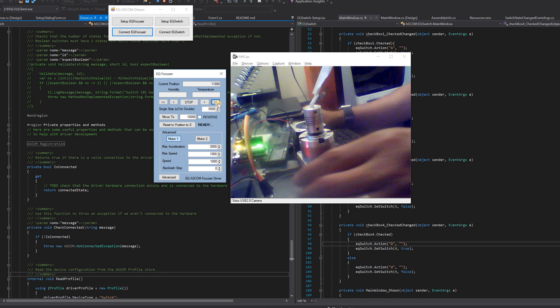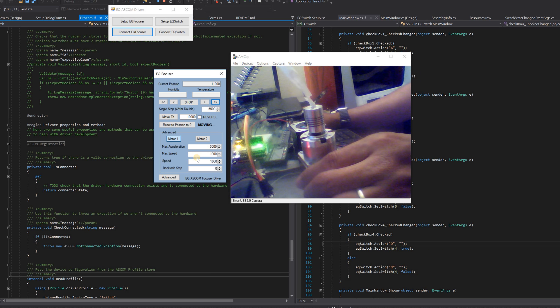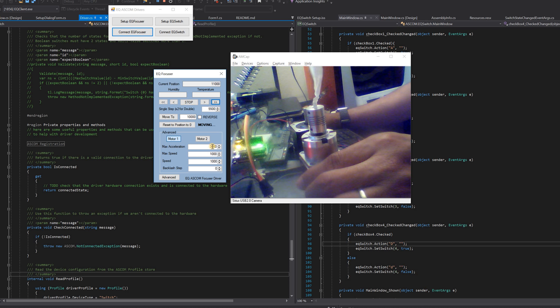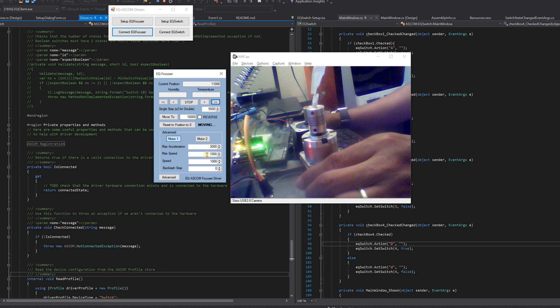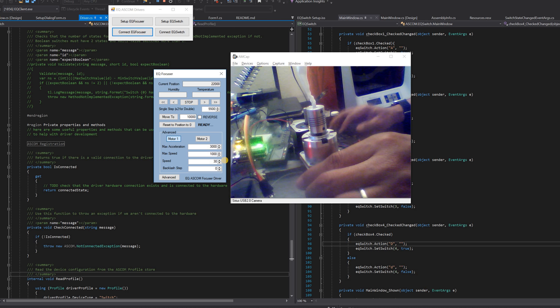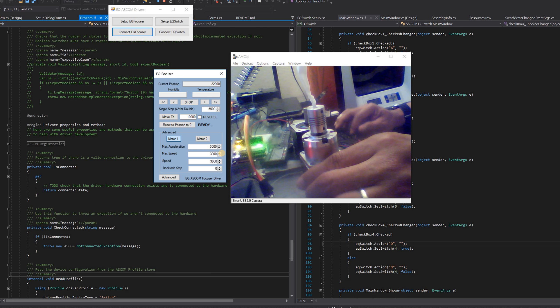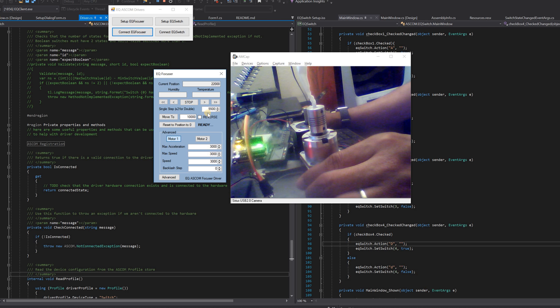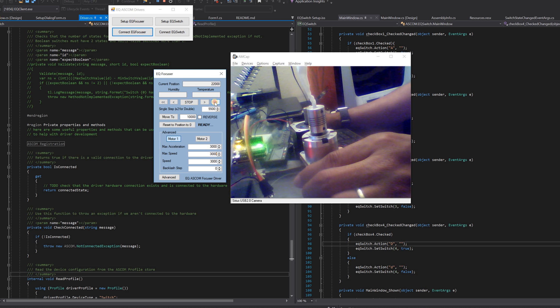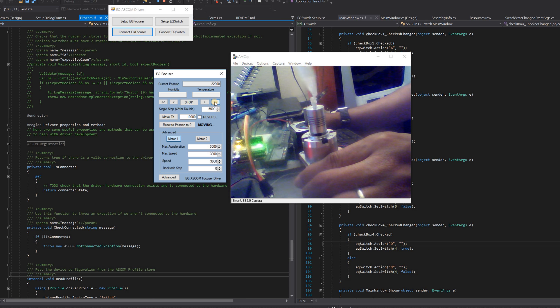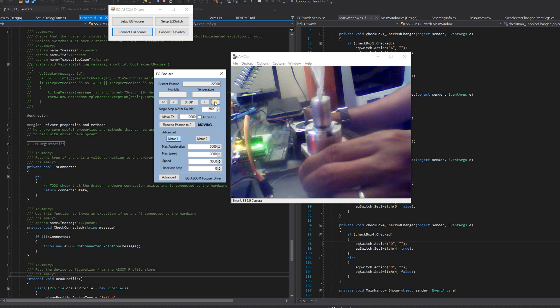All right, so let's try it again. There I go, it's moving. And the speed, I just put the maximum acceleration to three thousand. Let's say three thousand maximum speed and three thousand initial speed. There you go. So fast, but that kind of speed might damage the focuser.